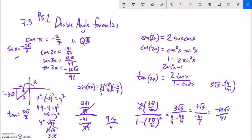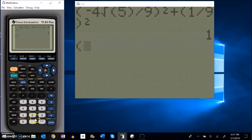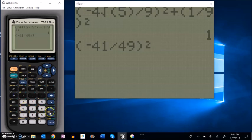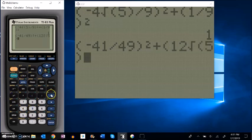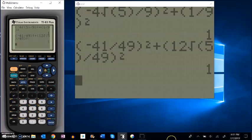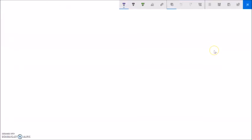Let me do a quick double check on these. Cosine squared plus sine squared is supposed to be 1. My cosine was negative 41/49, my sine was 12 root 5 over 49. Let me square them and add on the calculator. It equals 1. Again, that's not proof, but it's pretty good evidence.